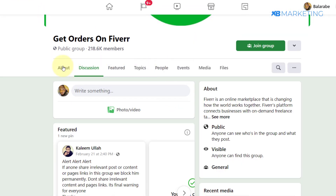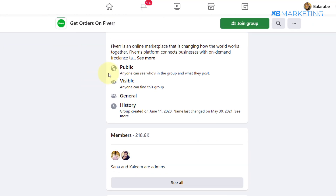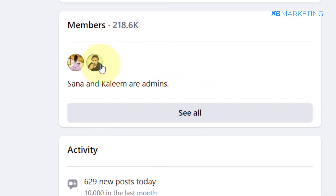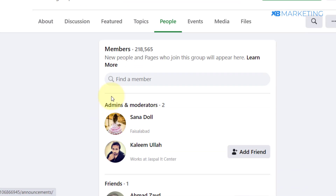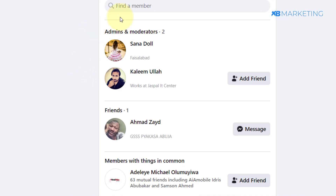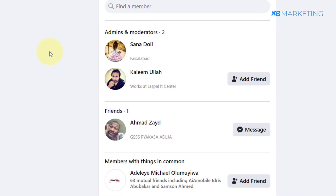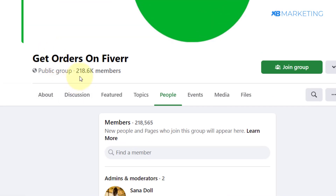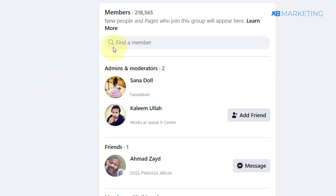If I take this group as an example, you can see it has over 200,000 members. Click on the group, go to the About section, scroll down to where it says Members, and click 'See All.' Then you want to send the admin of this group a message, because you are going to be running your ads in front of these 218,000 people.